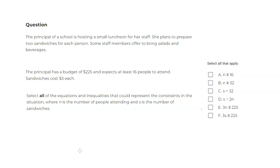Select all the equations and inequalities that could represent the constraints in the situation, where n is the number of people attending and s is the number of sandwiches.